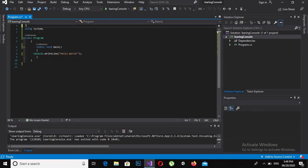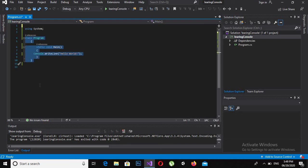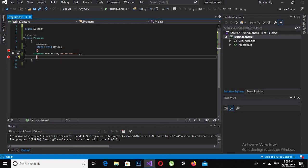So here is a recap of the basic program: 'System' is a built-in namespace which we imported. This is the class — from here to here. This is the main method. When the program runs, it starts executing from this opening bracket and terminates at this closing bracket. Only lines inside these brackets are executed.